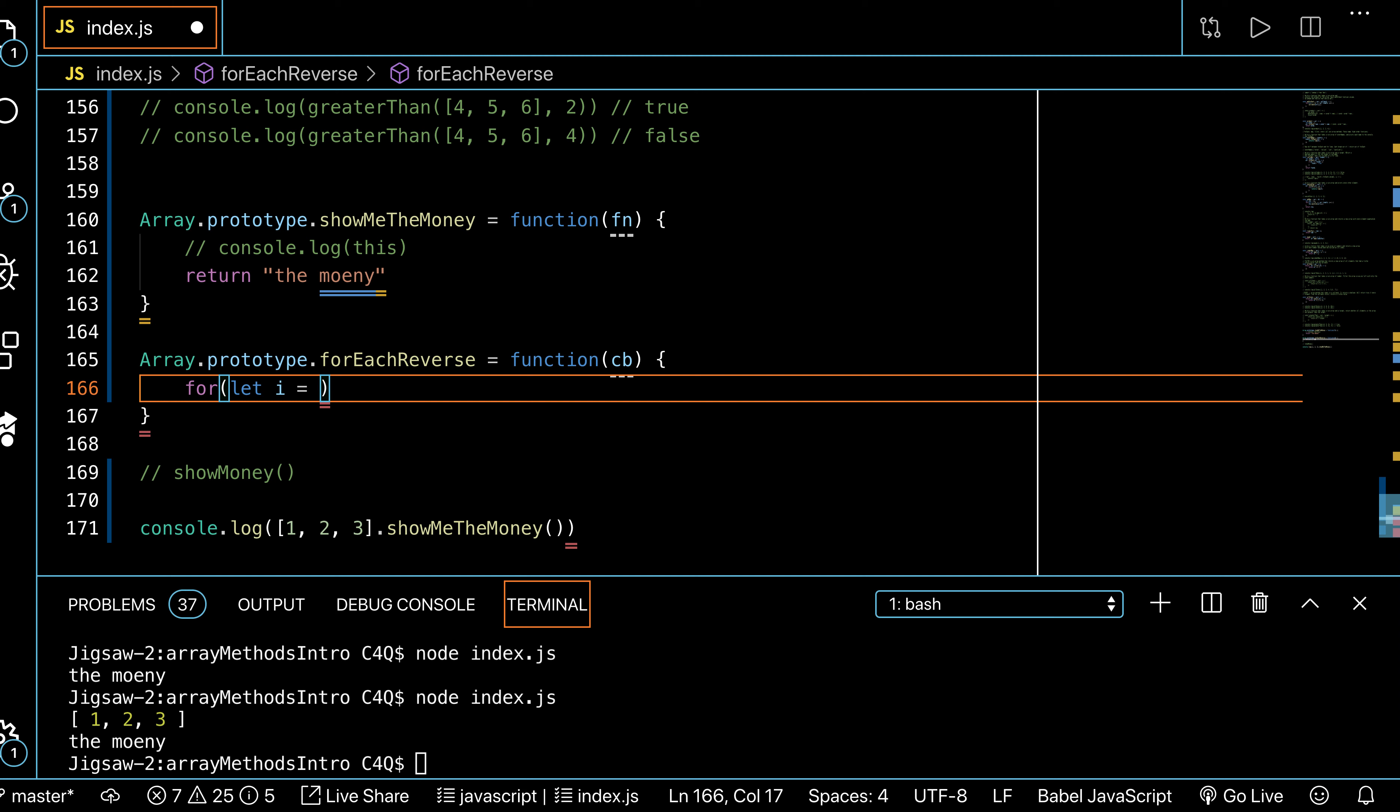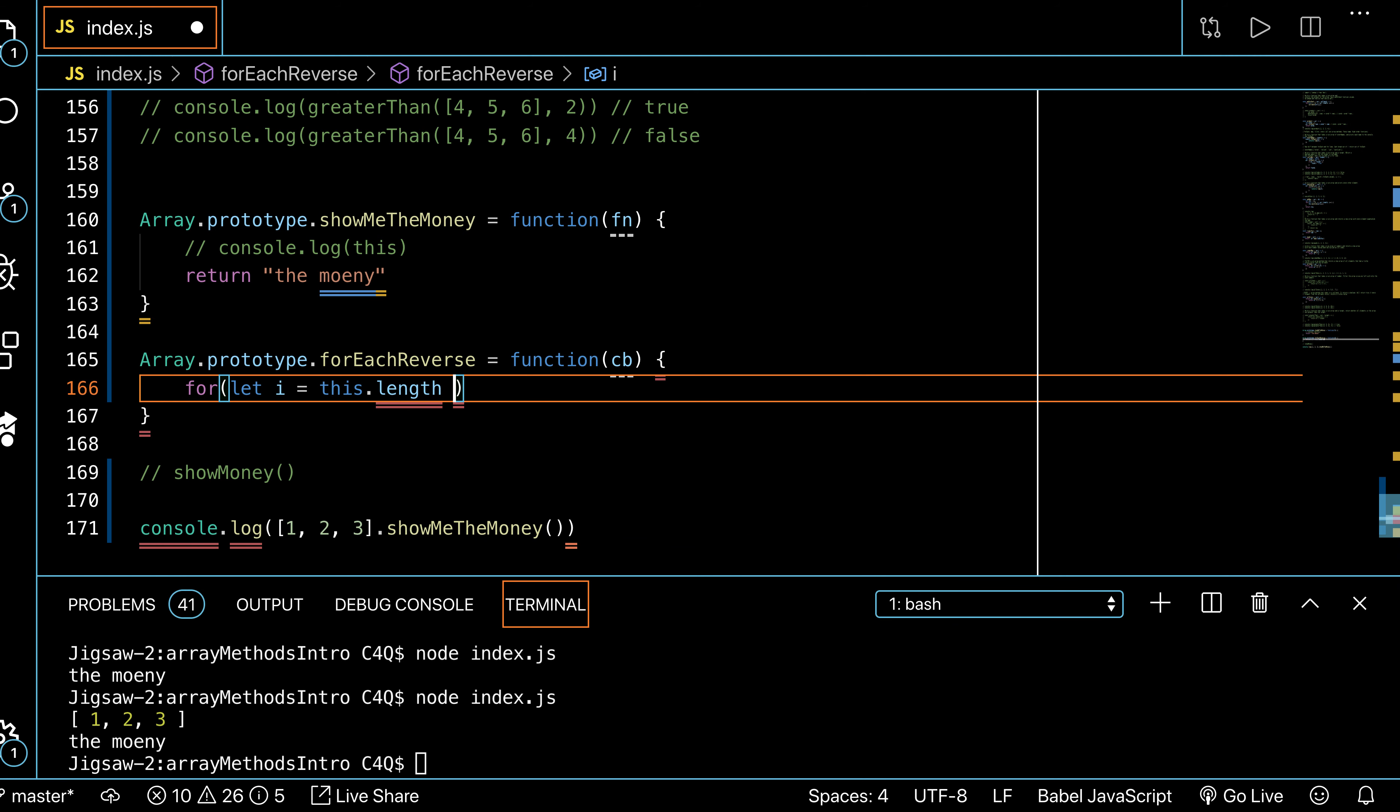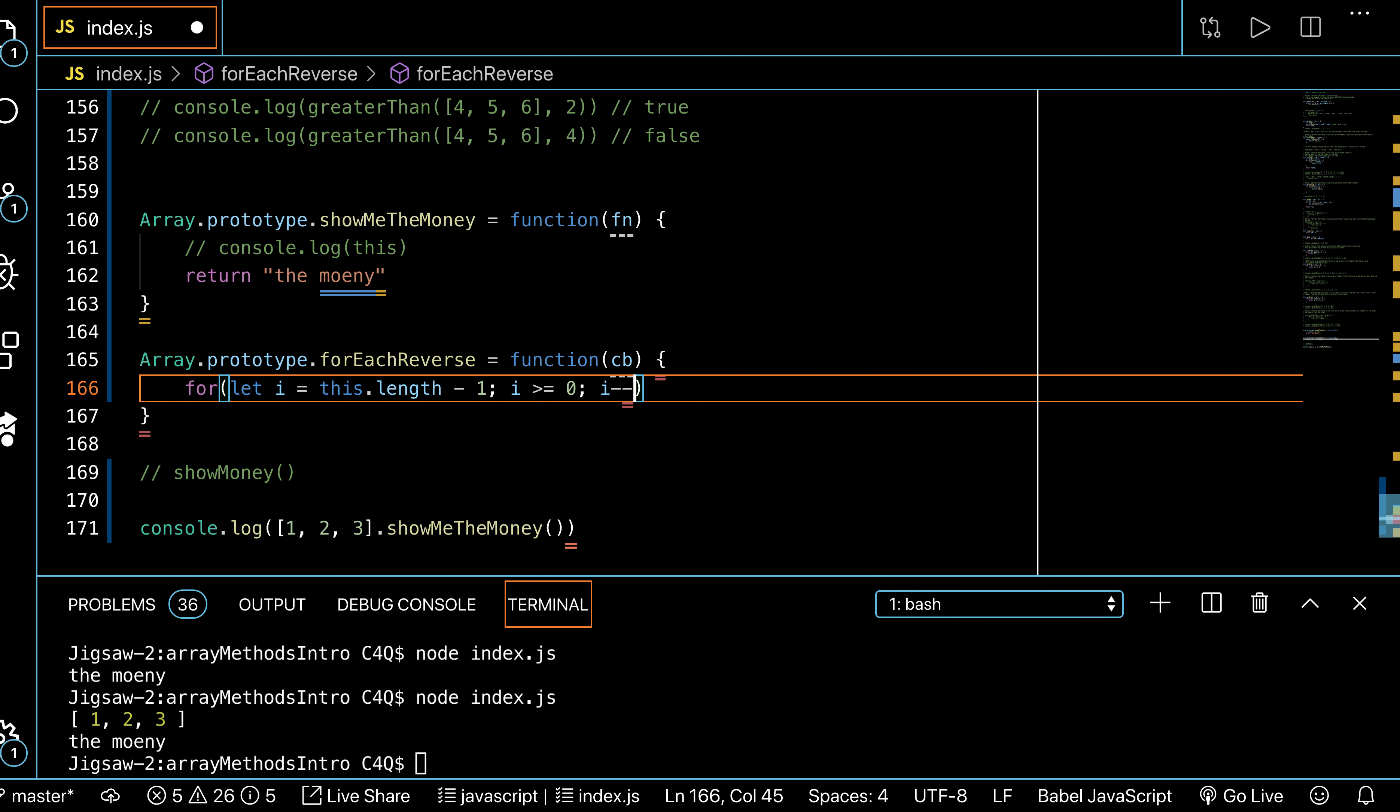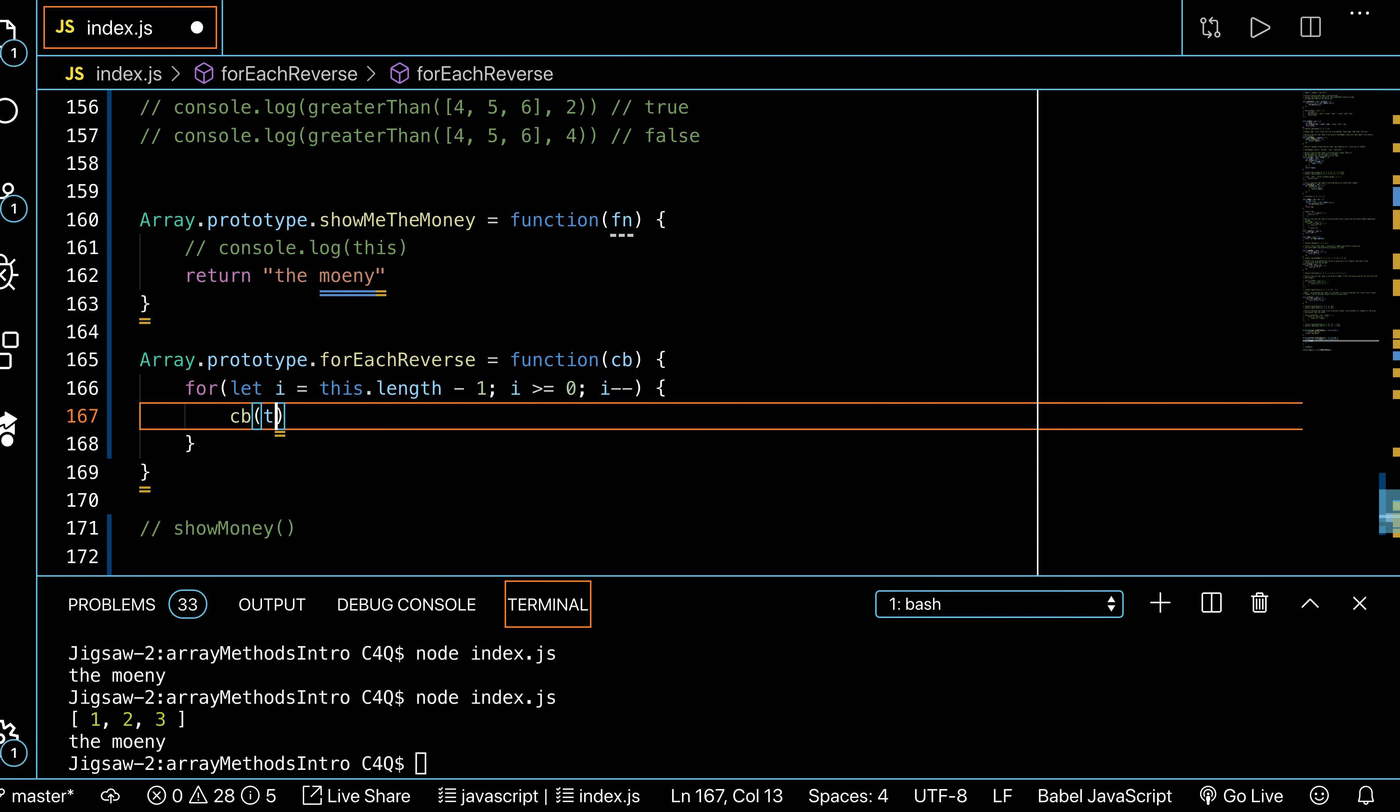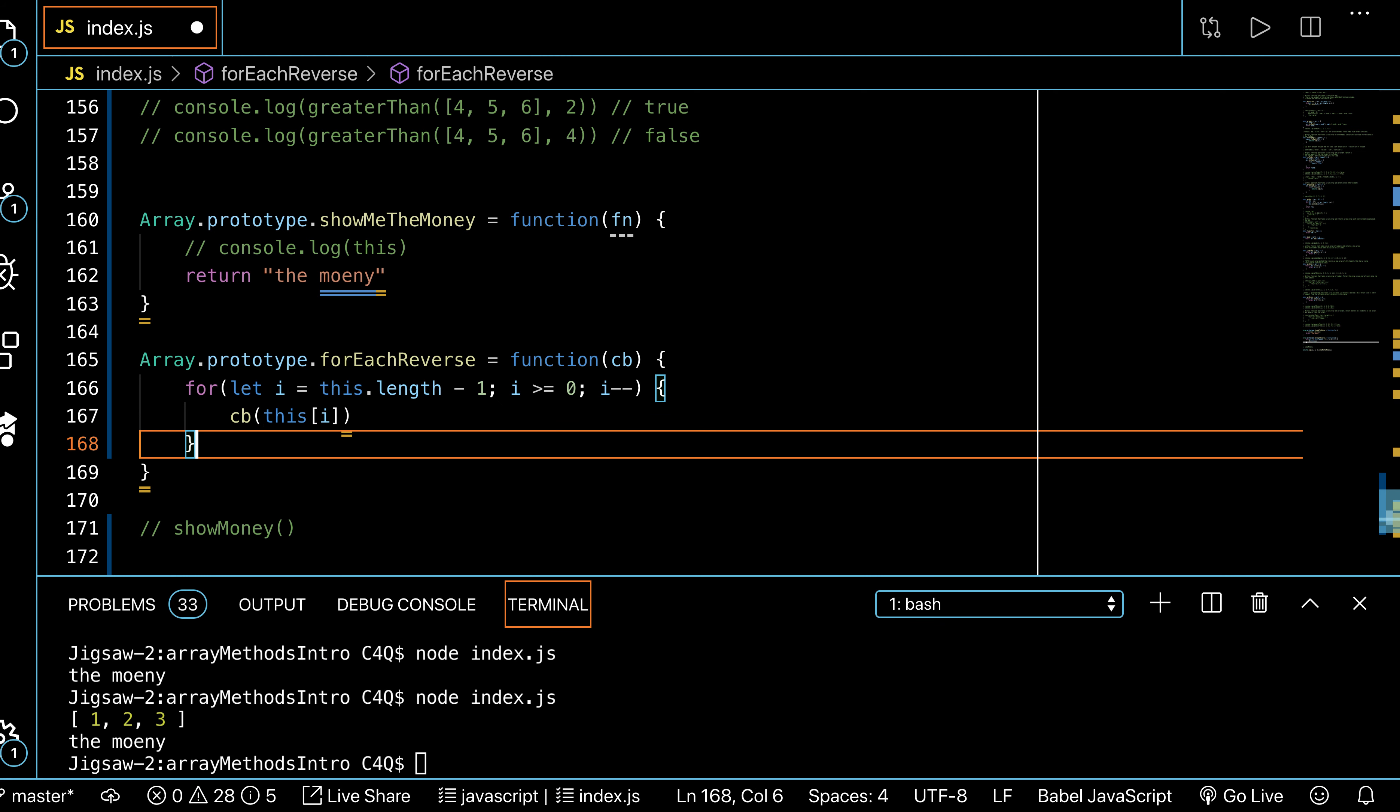And so how do I refer to our array? This. So it's this.length minus one, while i is greater than or equal to zero, i decrement it, and then I could just do callback and do this at i because I can still key into it the same way.